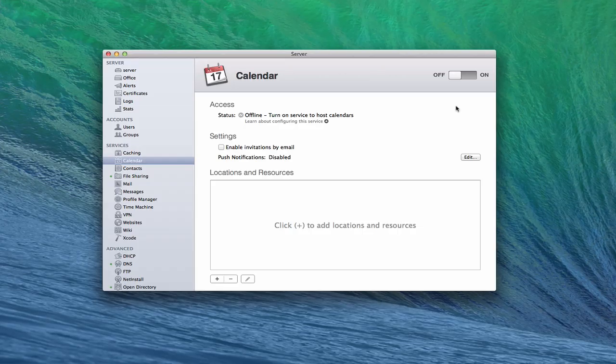Hi everybody. This is Todd Oltoff from ToddOltoff.com, coming back at you with another screencast. And this week, we're going to take a look at the calendar service that's built into Maverick's server.